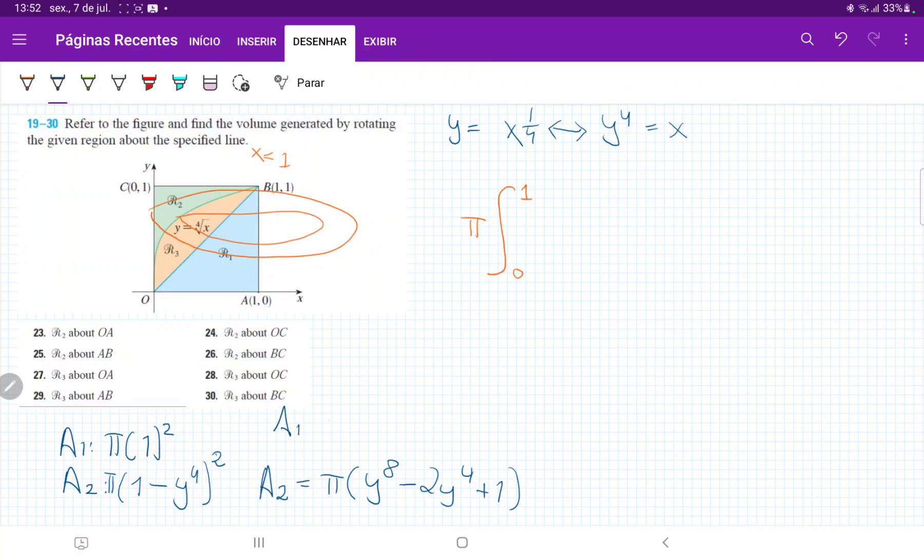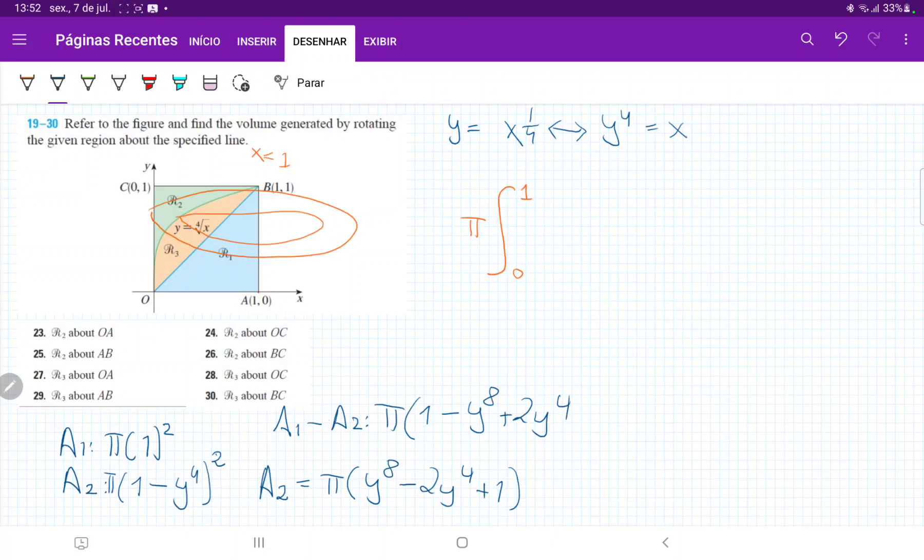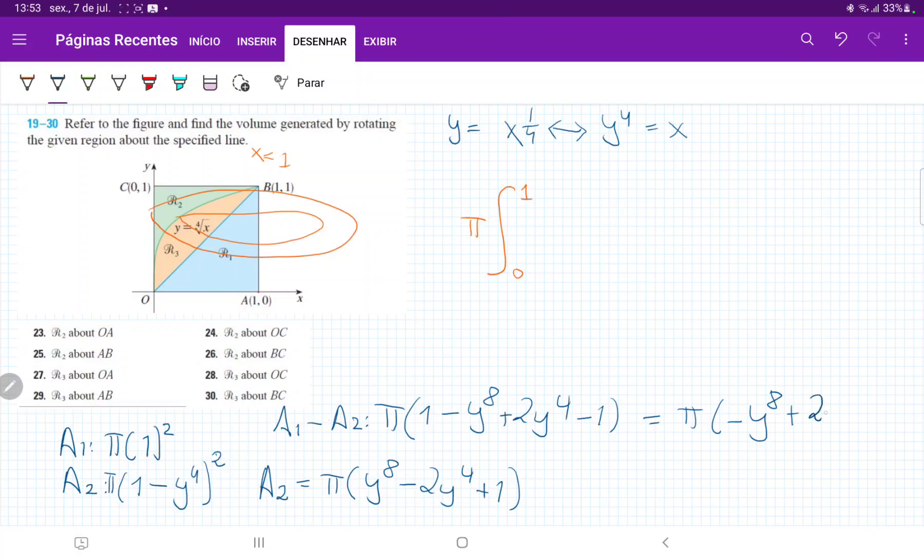So therefore A1 minus A2, the pi still goes outside, but now we're going to have that's one minus y to the power of eight. And then minus, minus goes plus, plus two y to the power of four. And then minus one, right? Which is the same thing as the ones cancel is just pi times minus y to the power of eight plus two y to the power of four.